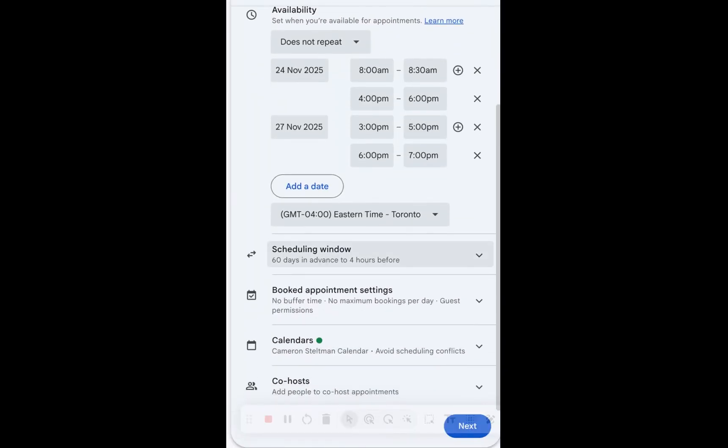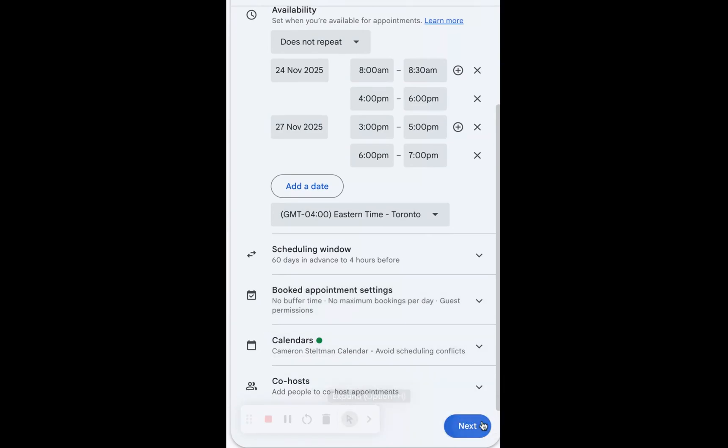We don't need to worry about scheduling window, booked appointments, or calendar. We actually also don't need to worry about co-hosts. We just need to click next.